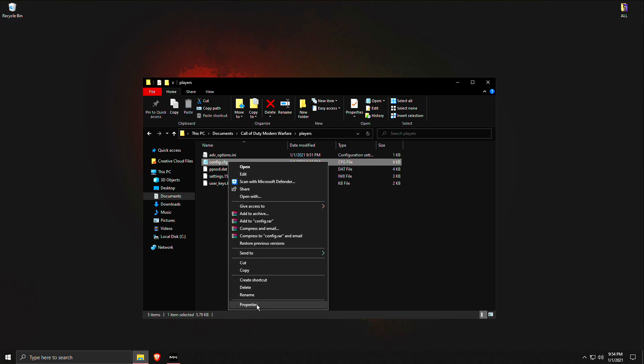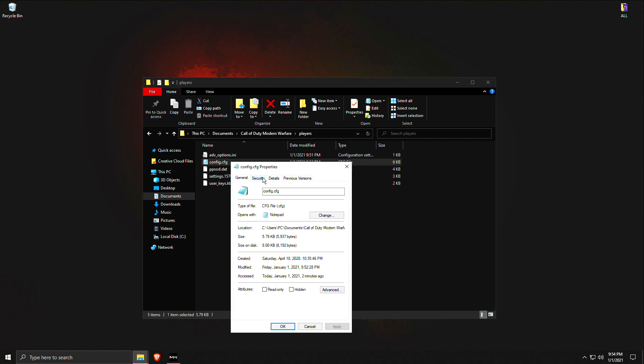So basically what you want to do is you want to right click on this, go to Properties, and then make sure this is on read only. The reason you want to make sure it's on read only is that the game for some reason when it launches decides to change this because it's not on read only. So you want to make sure the attributes say read only, click apply.